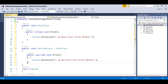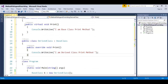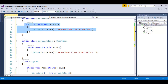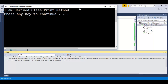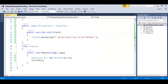When I call b.print, the base class variable B checks what type of object it has — it's a derived class object. It goes to the derived class and checks the definition: public override. It comes to know that it has to override the method in the base class. When I run the program, the method in the derived class gets executed, not the base class method. The output is 'I am derived class method'. The summary: when you override a method, the method in the derived class gets executed, not the method in the base class.